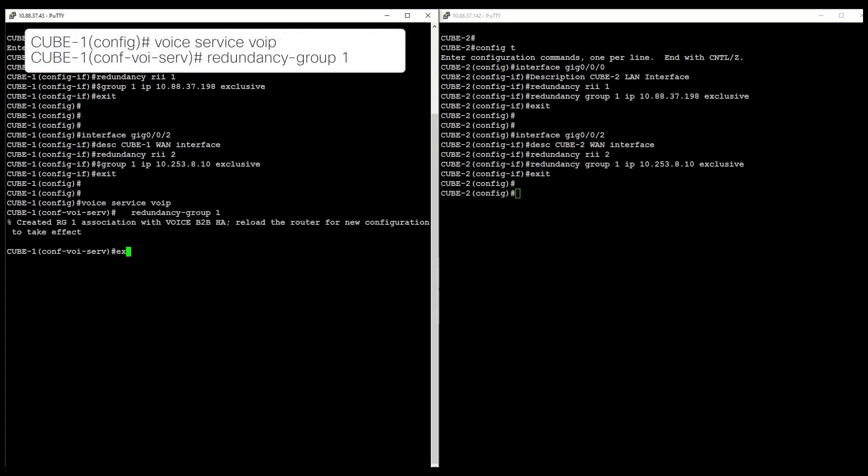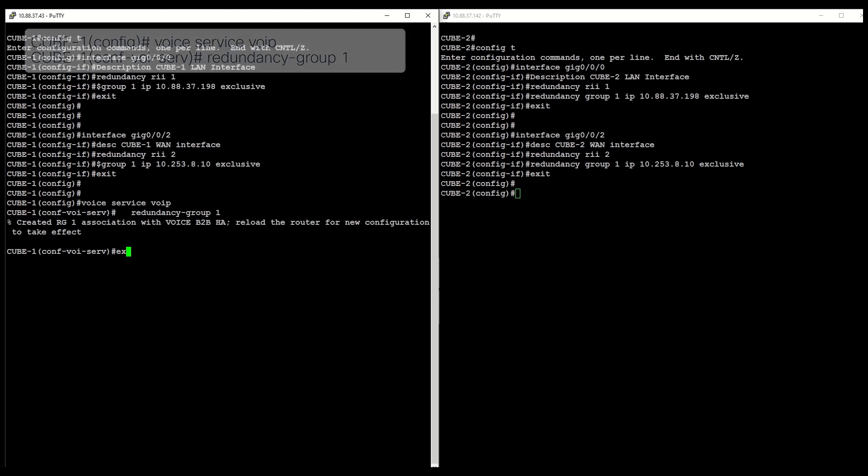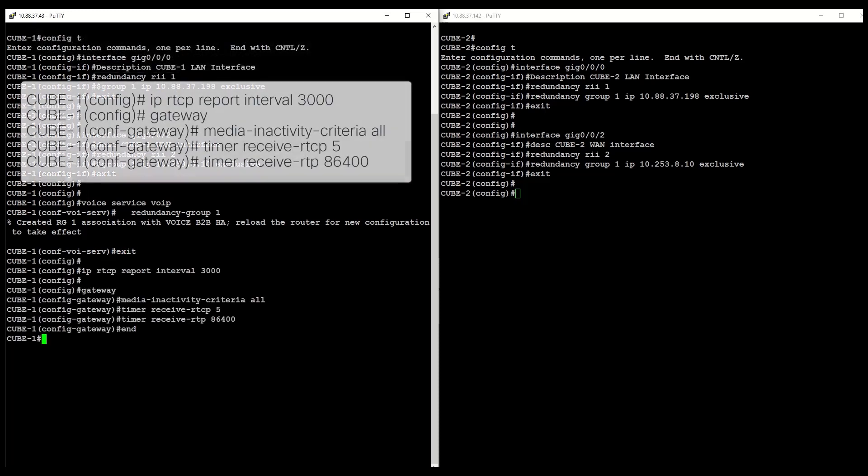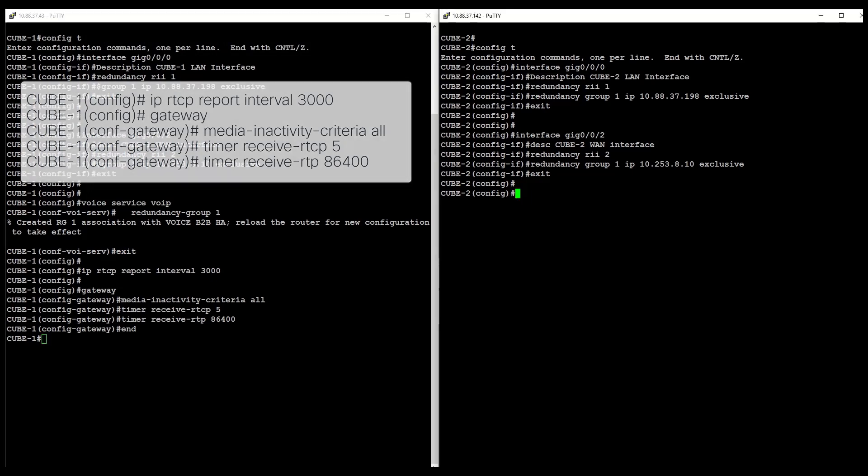Turn on CUBE redundancy on both routers. Configure the redundancy group under Voice Service VoIP. This enables box-to-box CUBE high availability. And last but not least, configure media inactivity feature to clean up any calls that do not disconnect after a failover.